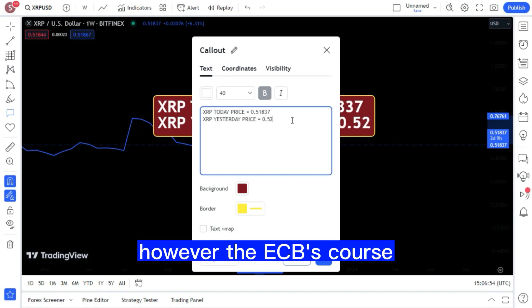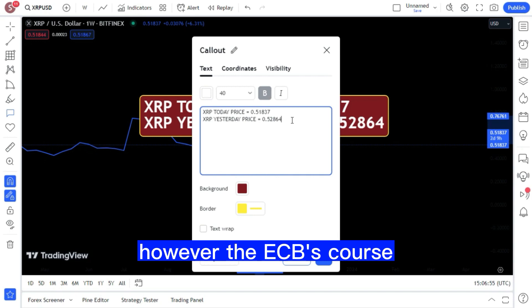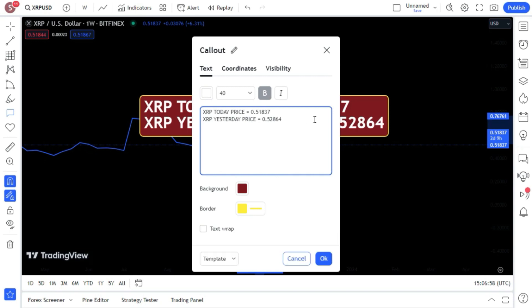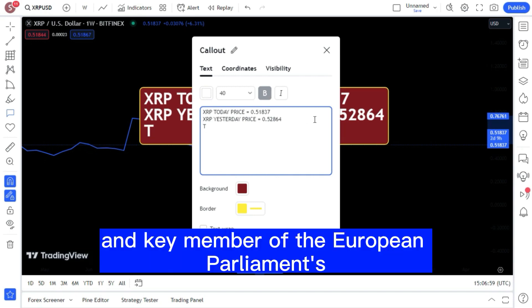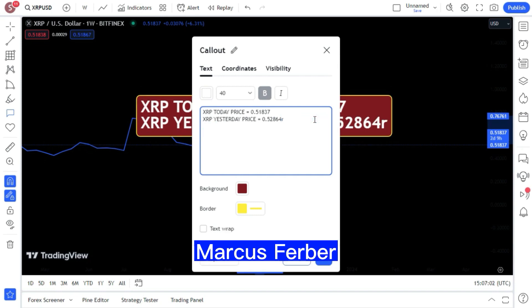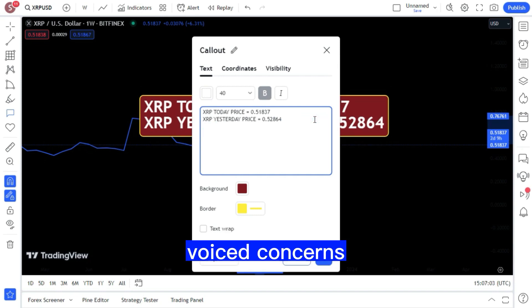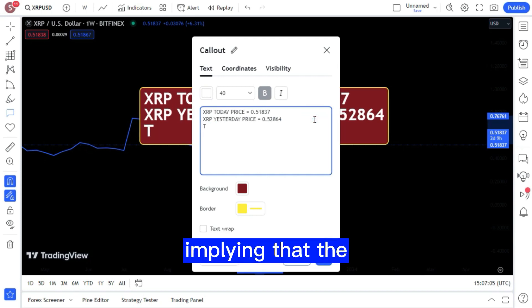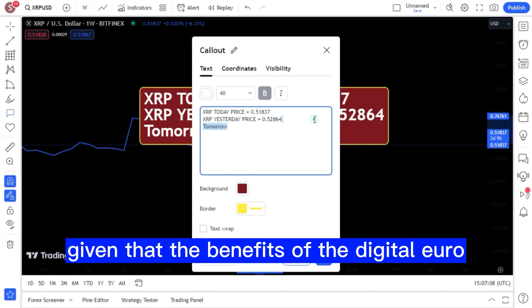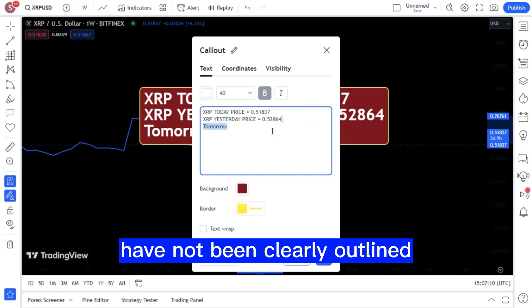However, the ECB's course hasn't been without its share of critics. A key member of the European Parliament's Economic Committee, Marcus Ferber, voiced concerns, implying that the ECB may have preemptively taken its moves, given that the benefits of the digital euro have not been clearly outlined.